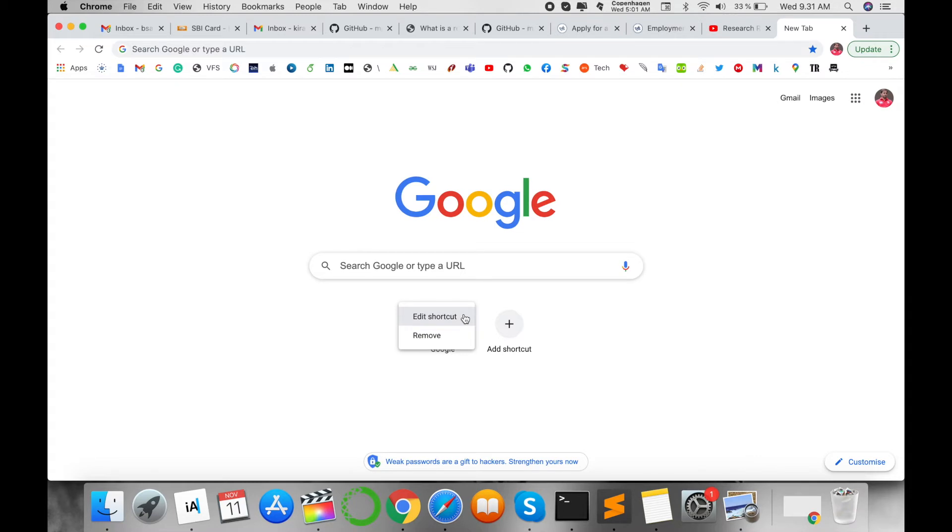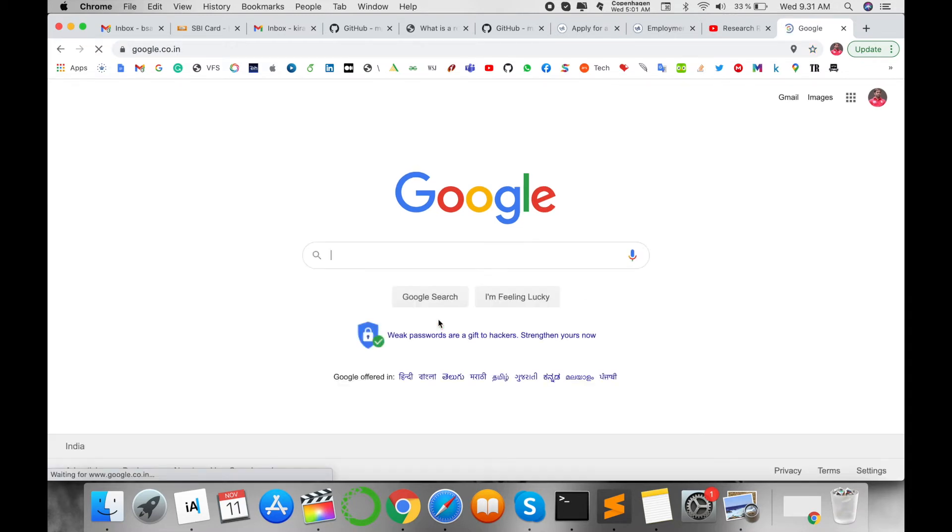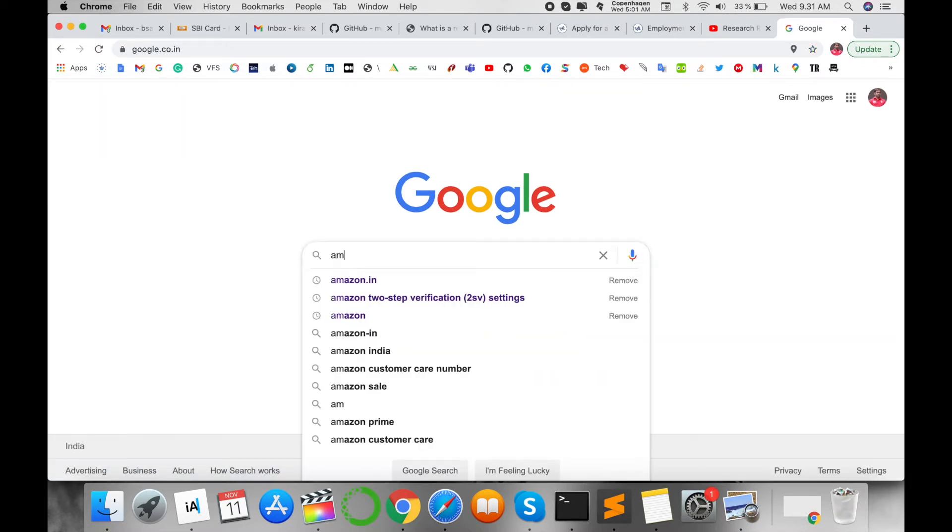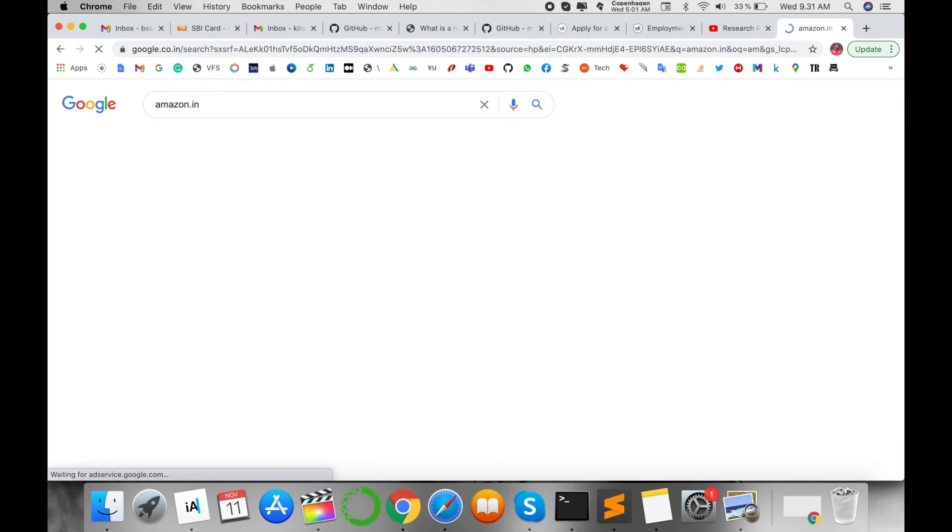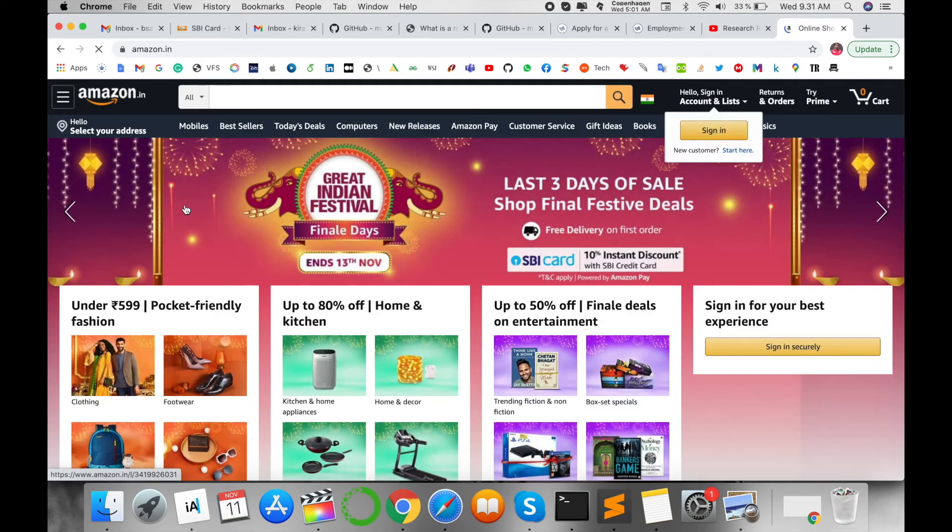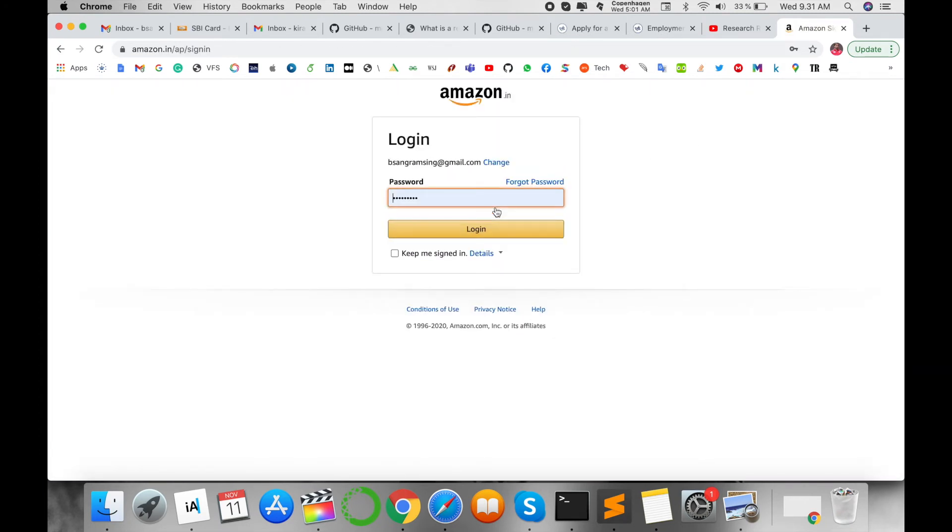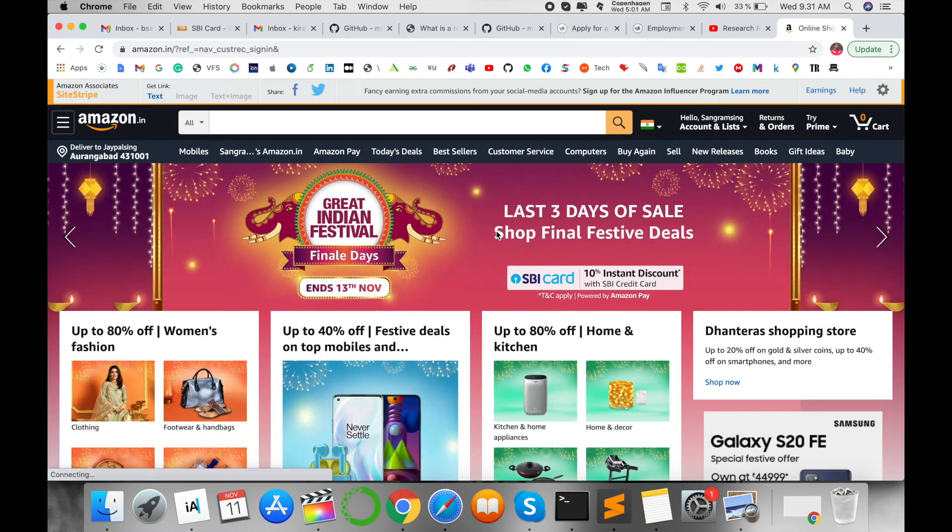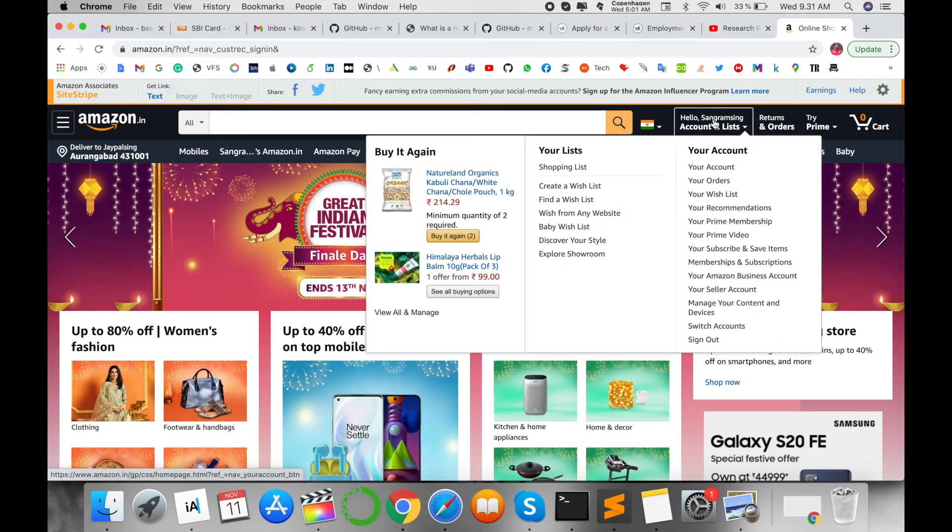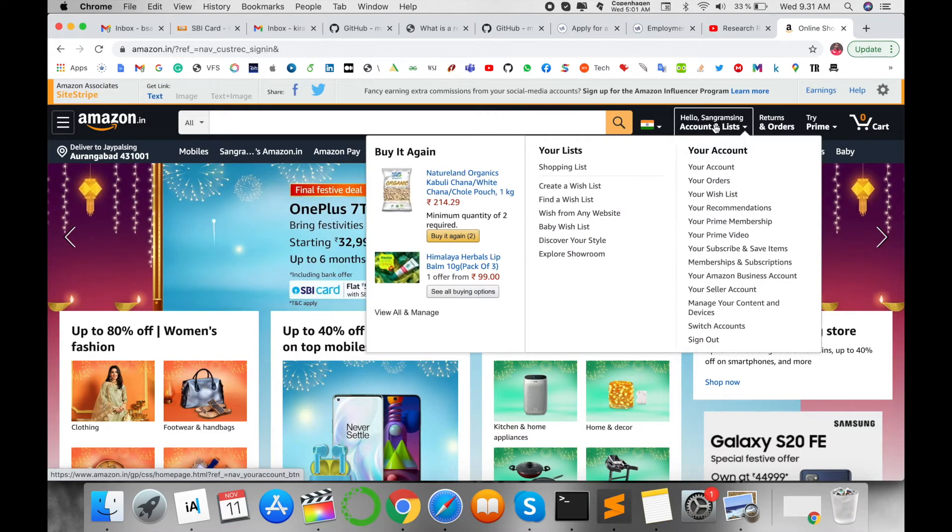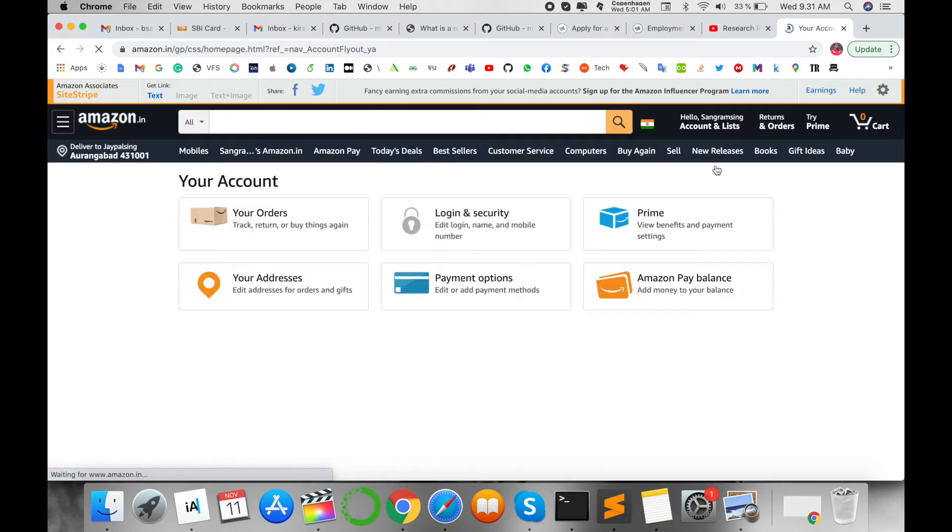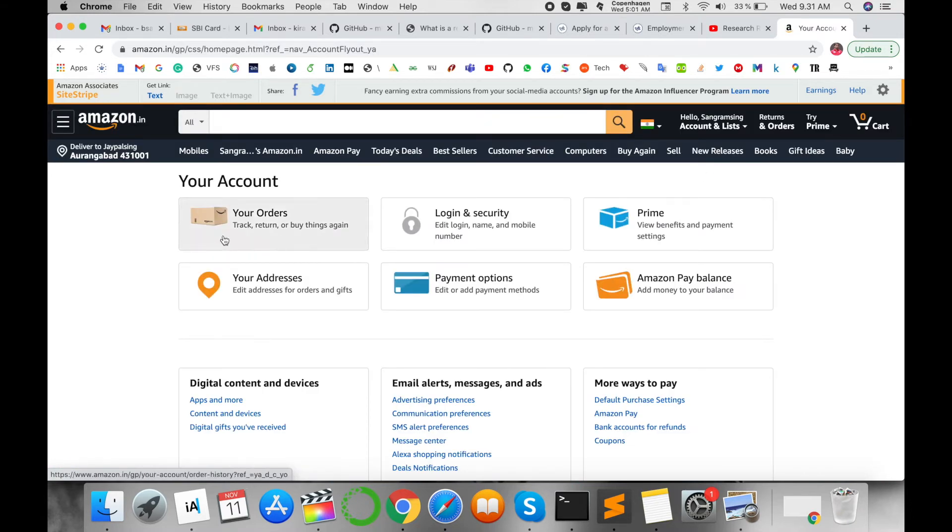You can use the same process on your Android or iOS device. Open Amazon and log in. I'm logging into my Amazon account. Look at this - here my name appears. Click on Your Account.